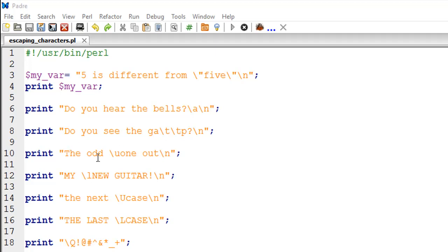On line number ten we have the \u (lowercase u) escape sequence. What this does is change the case of the very next character to uppercase if it's in lowercase. If it's already uppercase, it does nothing. It changes the case of only one character, not all following characters.